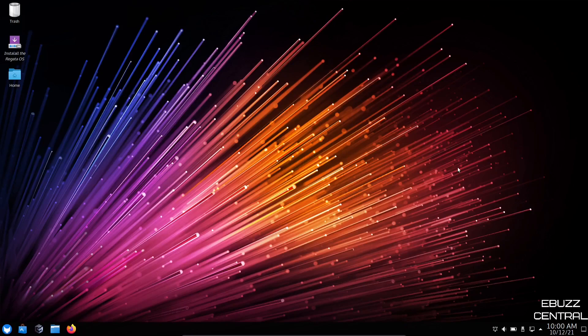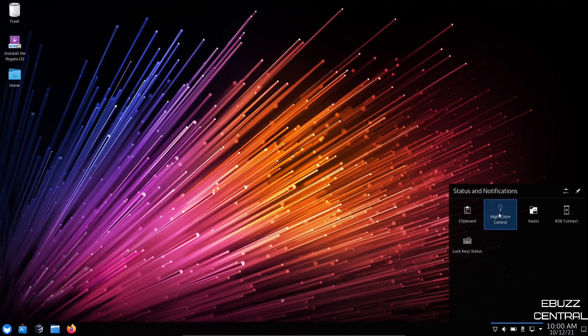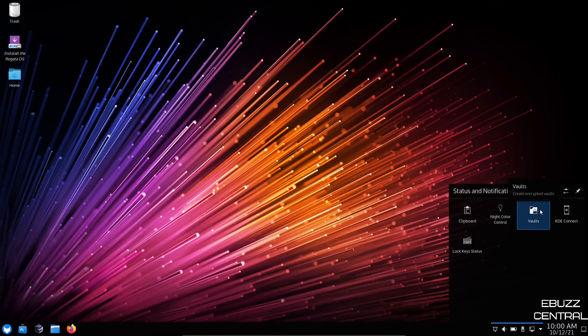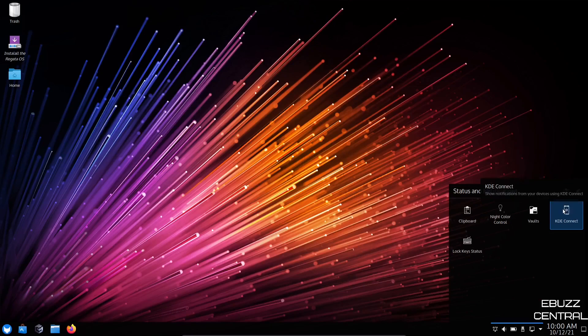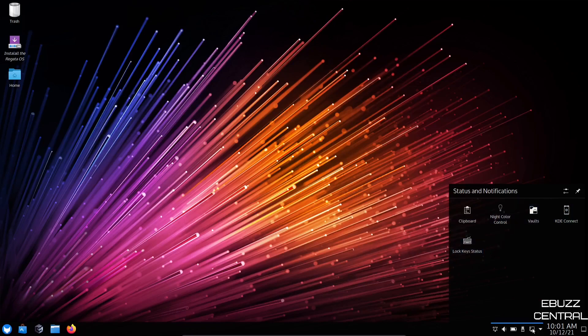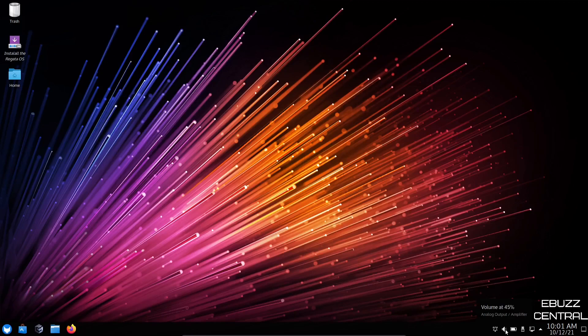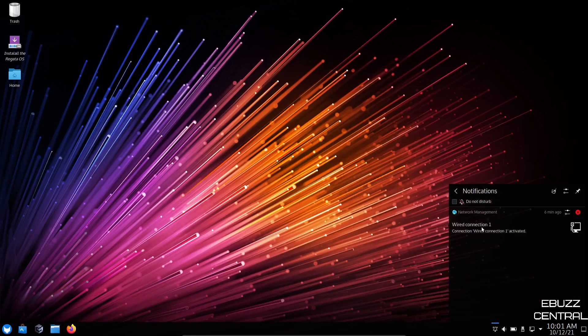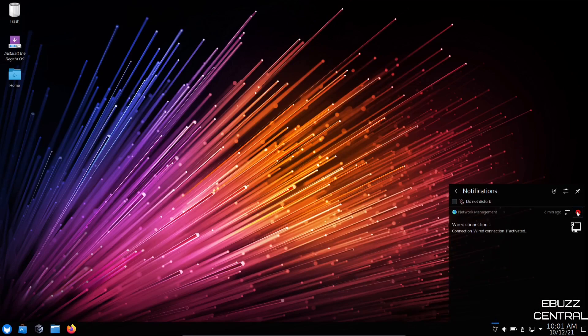Now you've got one panel. It is KDE. You're going to have your usual suspects on the bottom panel: show desktop, date and time, hidden notifications, clipboard, night color control, vaults, KDE Connect. If you are an Android user, all you have to do is go to the Play Store, download the KDE Connect application, put it on your phone, sync it up with your desktop. Any notifications or messages you get, you will get them directly on your desktop. Then you have lock key status, internet, USB, battery, volume, and notifications.